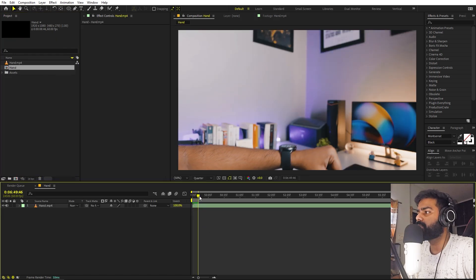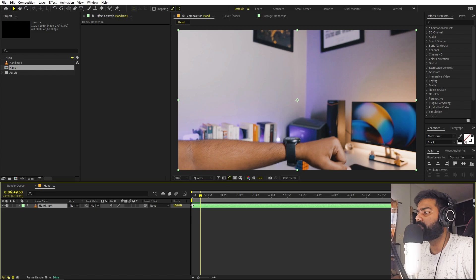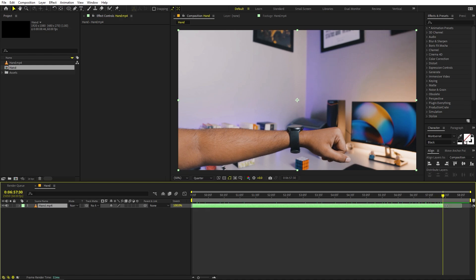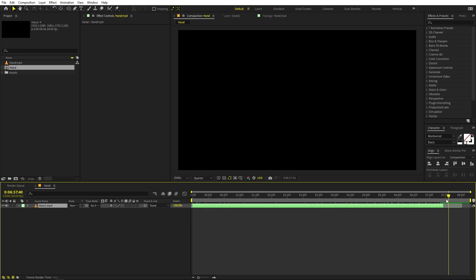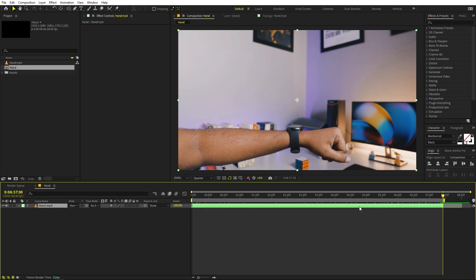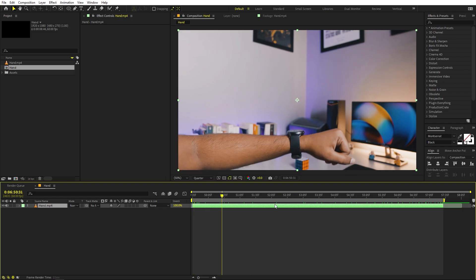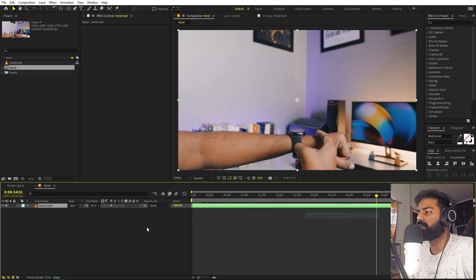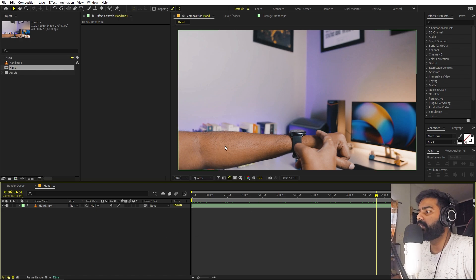Now just pick some of the points from where you want your video to start. Trim the video — I'm going to trim it from here and move the end point to this point. This is the region I want to animate. After that, right click and trim comp to work area. Once you are done with this, we are ready to track our footage.